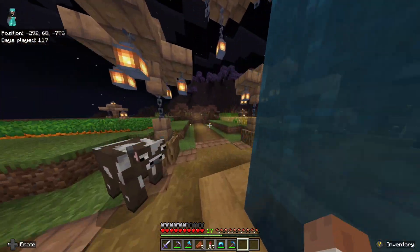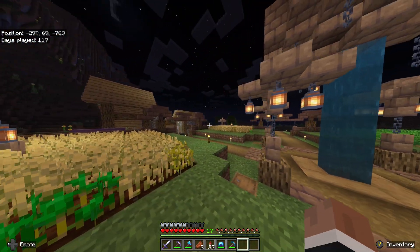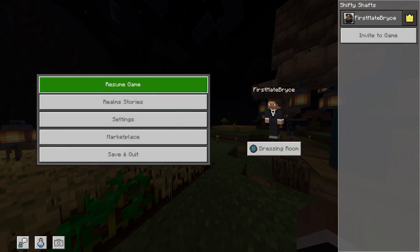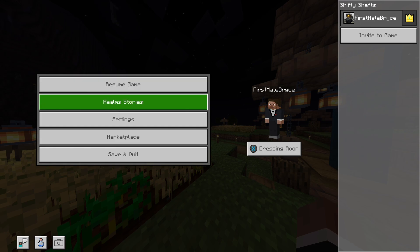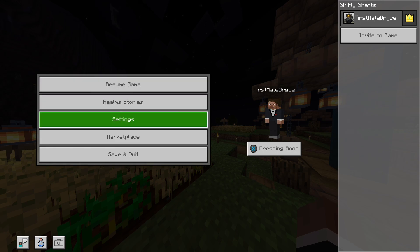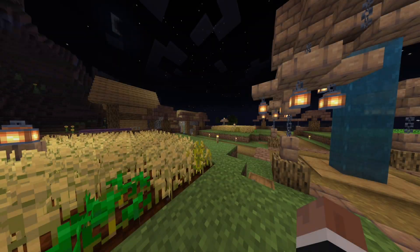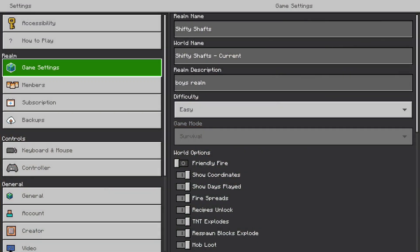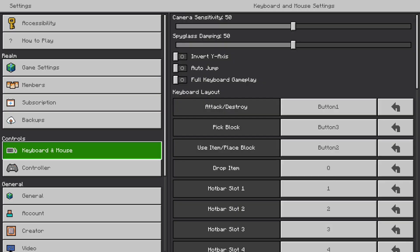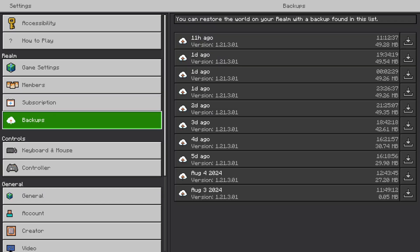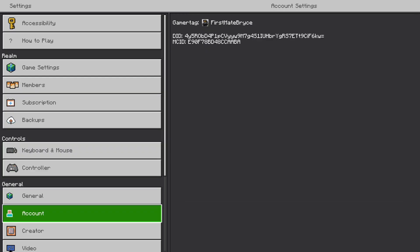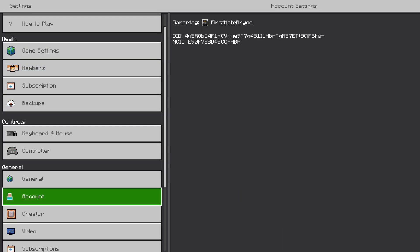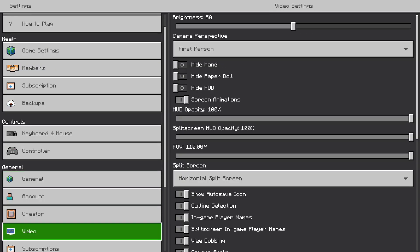All you're going to want to do is open up the menu by pressing the three lines on your controller for Xbox. Then you're going to want to go to Settings, and then go down to General, which is going to be the third one down. And you're going to want to go to the Video tab.